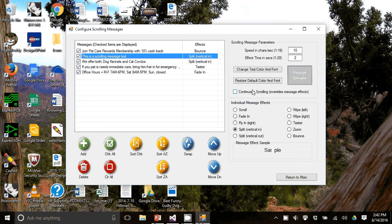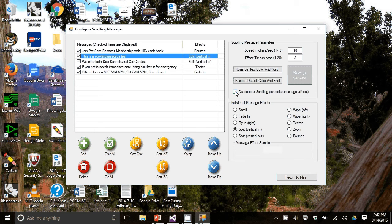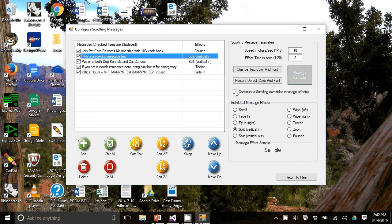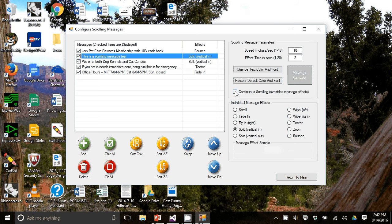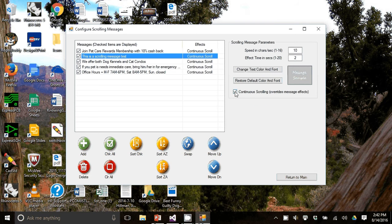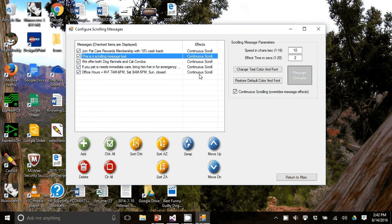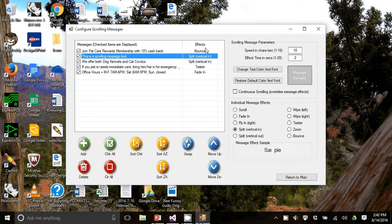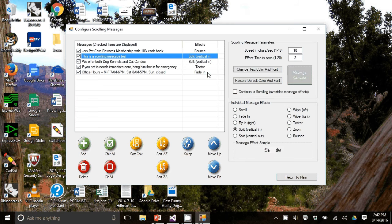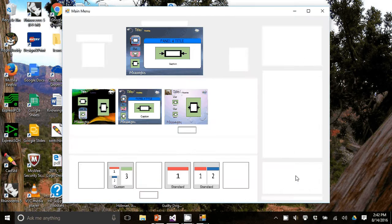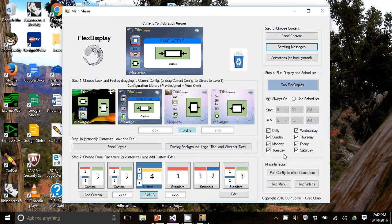And then there is one feature here called continuous scrolling. So this is the case where you don't want any effects. And you just want a continuous scrolling of all the messages. And notice now when you click the button, all of them become continuous scrolling. When you unclick it, it goes back to the default effects.